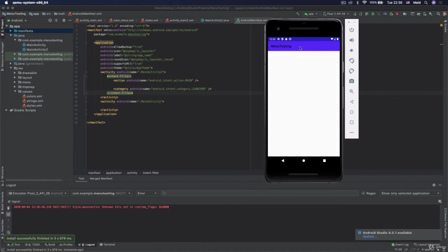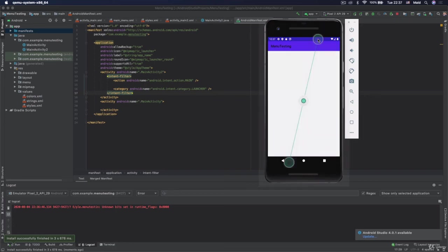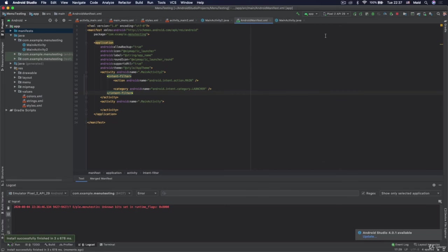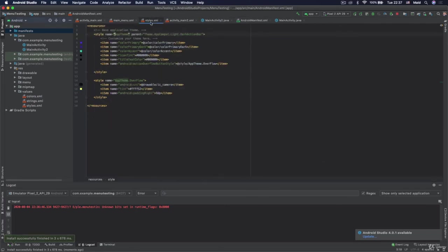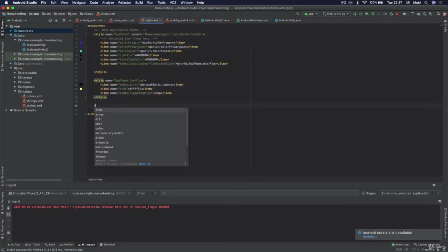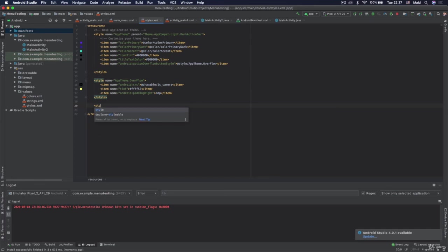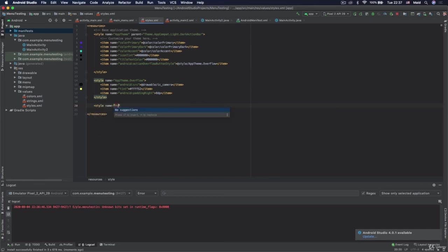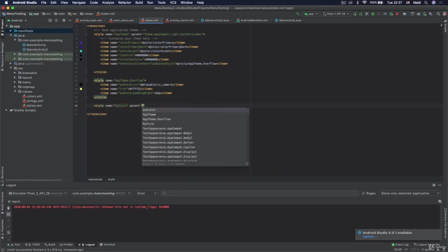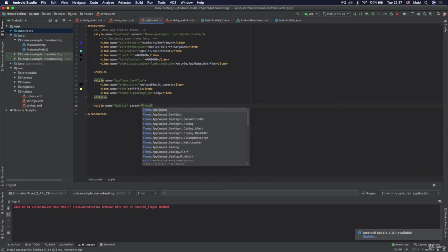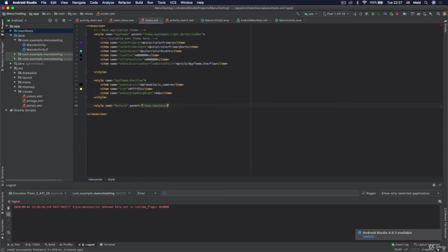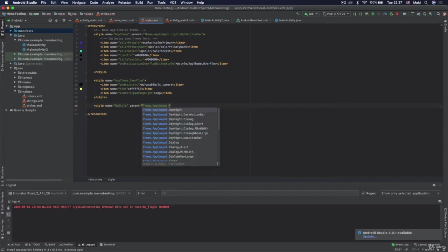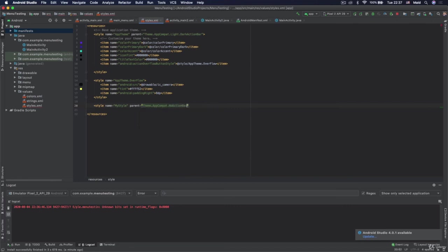And let's see that we want to use some different kind of theme in this activity. For example we want to use the theme that doesn't even have this action bar. So let's see how we do it. Open styles and we will now define new style which will be called my style. And as a parent we will specify theme dot app compat dot no action bar.